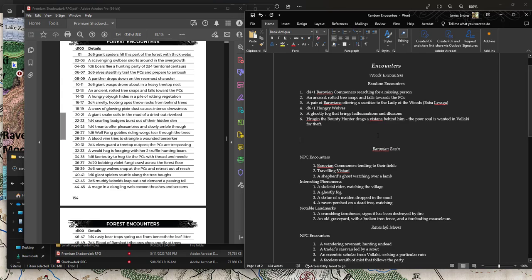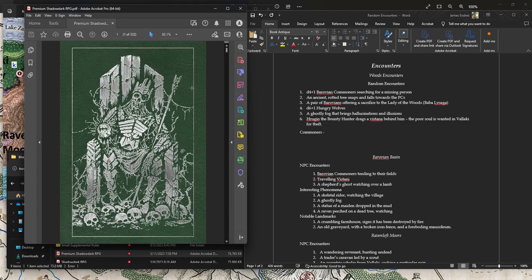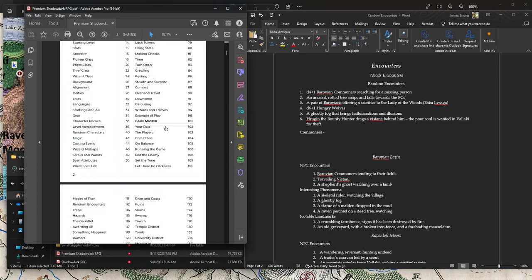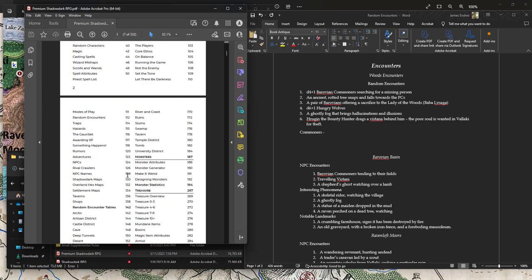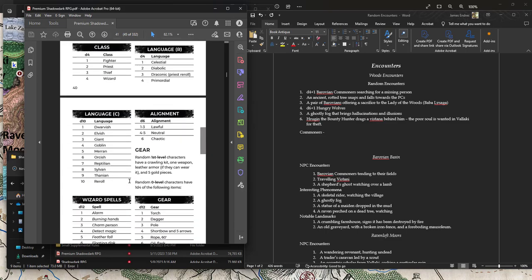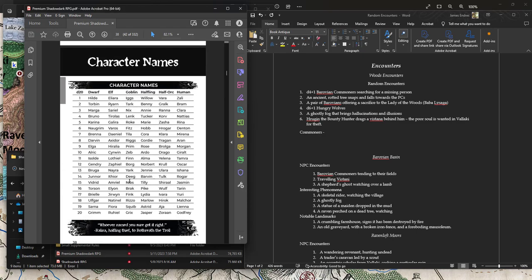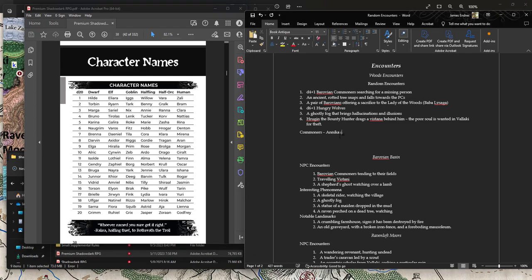I'm going to detail each of these. So basically what I'm going to do is what the book basically does and give like a headline and a roller, and then I'll give like a little bit more of a detailed description below. So Krugan the Bounty Hunter drags a Vistani behind him. Let me roll a couple more and see if I get anything better. An ancient rotted tree snaps and falls towards the PCs.